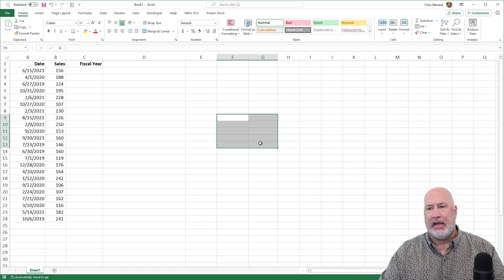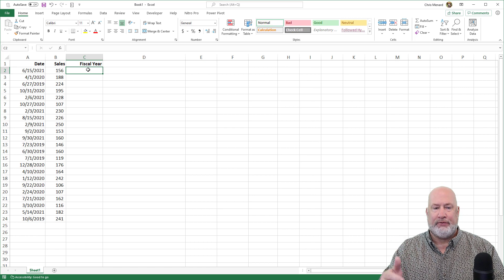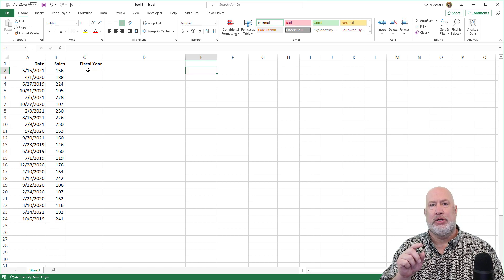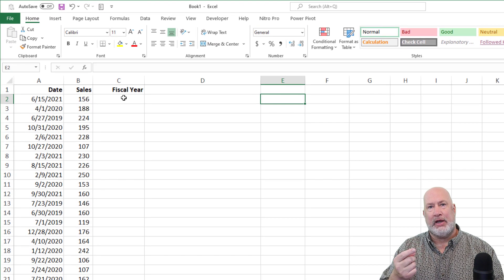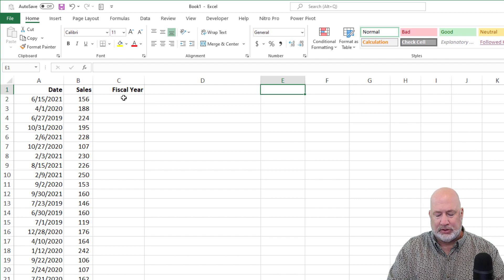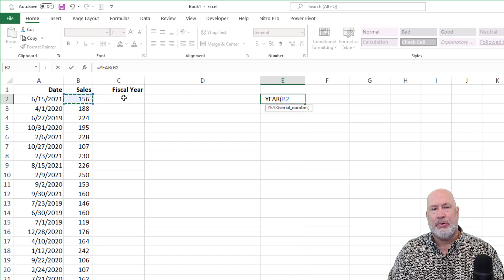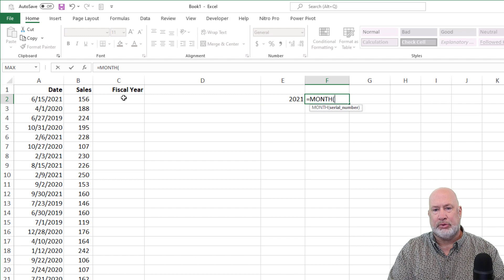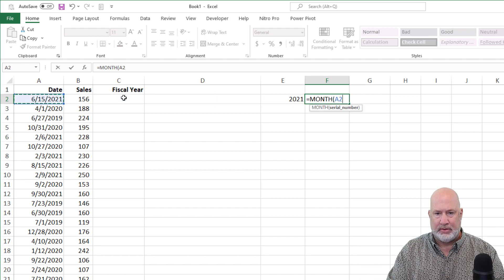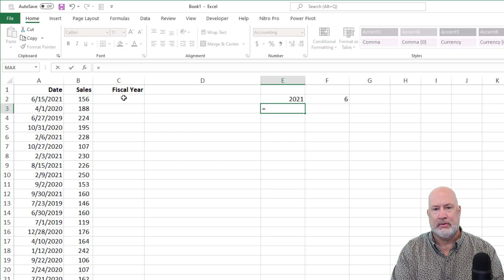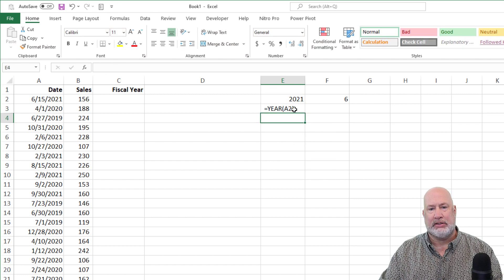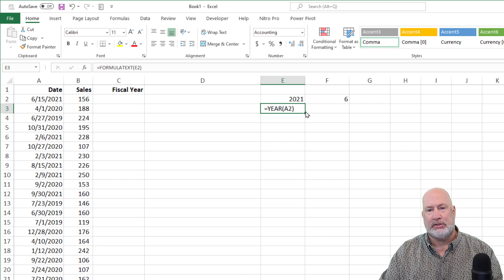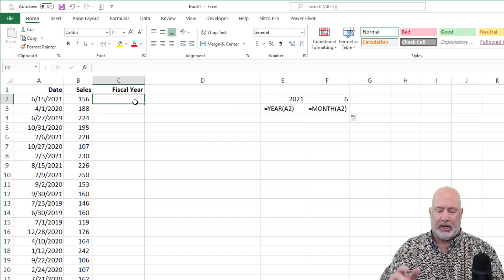I've added a column C, as you can see, and named it fiscal year. So we are going to have to write a function. Before I write the function, I'm going to use inside this function, it'll be a nested function using the year function and using the month function. So just to show you how these work real quick, equals year A2 returns the year, equals month A2 returns the month. So there you go. Just to keep up with this, you know that I love the formula text function. It shows you what the formula is, so in case you don't have to pause and all that, they're the functions I used.